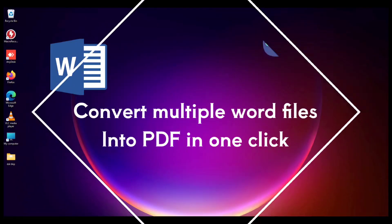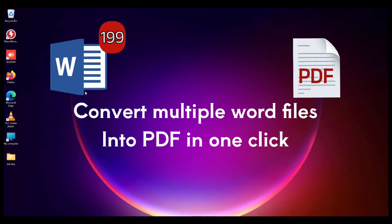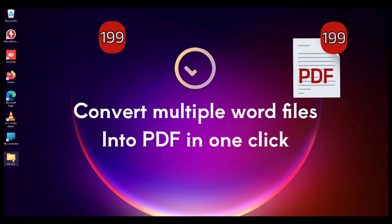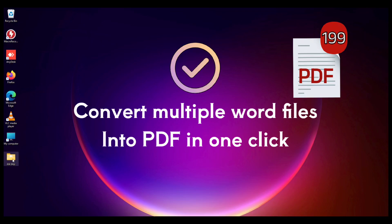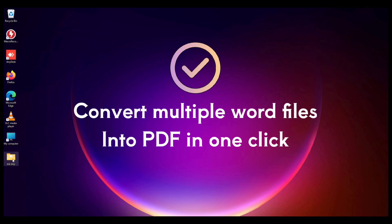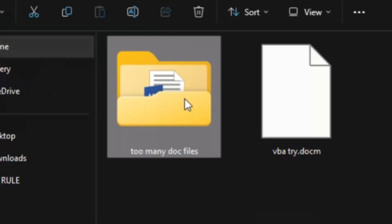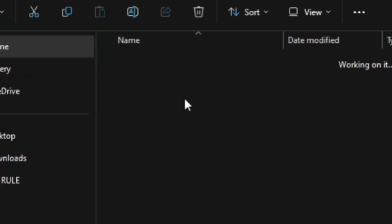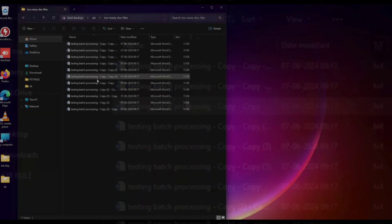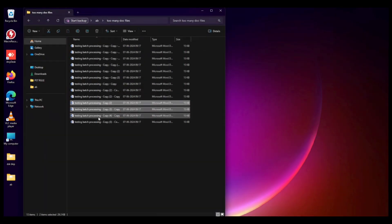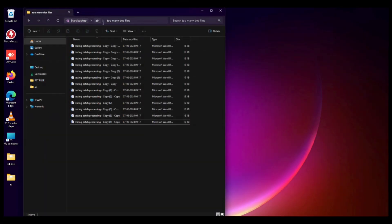To convert multiple Word files into PDF format with just one click, follow these steps. First, we need to gather all our Word documents into one single folder and keep this folder aside. I have created multiple copies of a sample file here for demonstration.